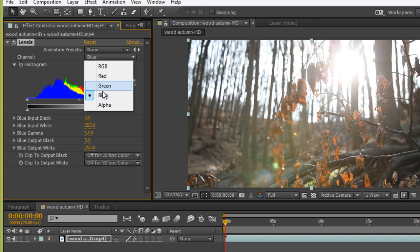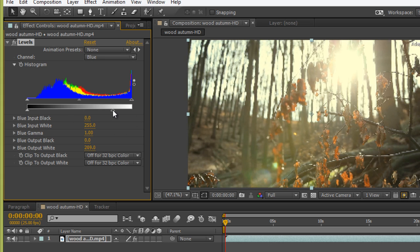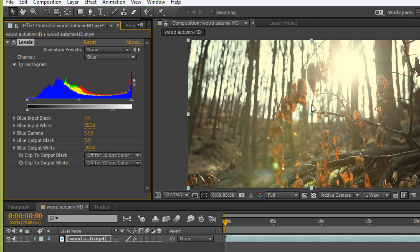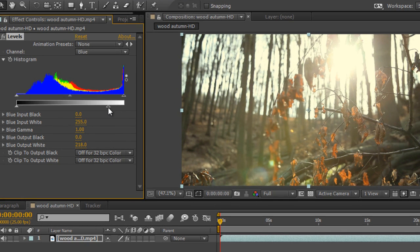So I will go to the Blue channel. Simply go to the Blue channel and I will use the Output Level. Now you can see a yellow tone film look coming — Hollywood style. I want to show you this output — the value is 213. And this is my blue shade, you can see here.